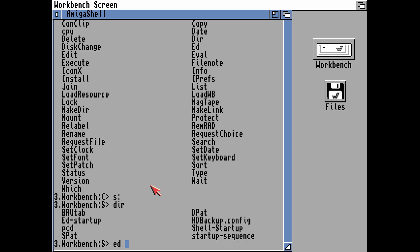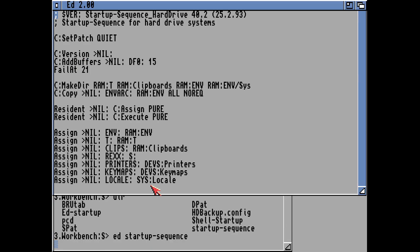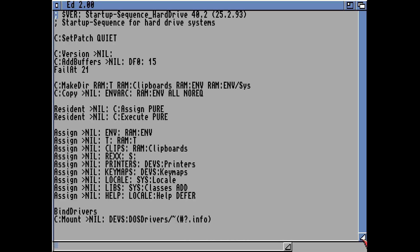If we type ED and then 'Startup Sequence', making sure that we spell that correctly, that should load the Startup Sequence into the editor, as you can see on the screen. If it's got a semi-colon at the top, it means it's a REM line which the system will basically ignore — that's just a bit of text. The first thing it does is look in the C directory for the Setpatch command and runs it quietly so it doesn't print anything on the screen.